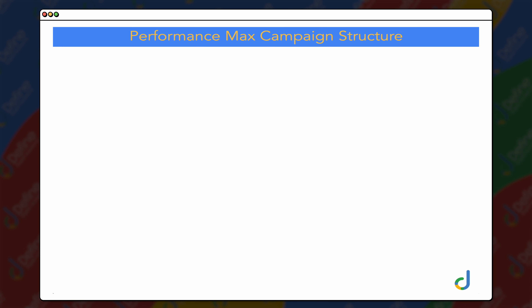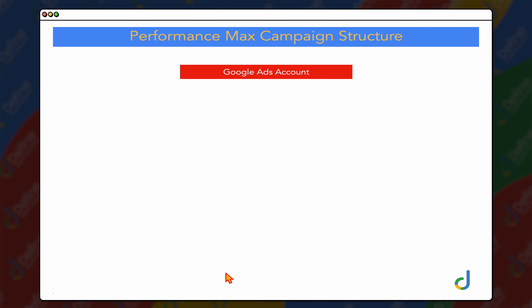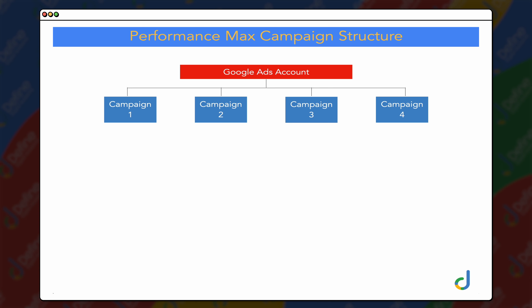Before we go into that step-by-step process of how to set up your very own Performance Max campaign, I want to break down the structure that you need to be using. Let's now go through the Performance Max campaign structure. The way to think about it is that within your Google Ads account, you still have your campaigns.